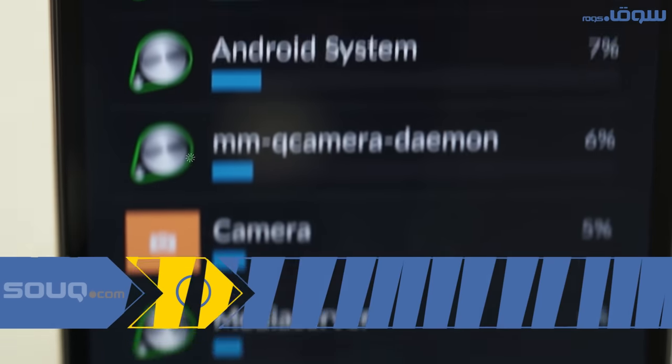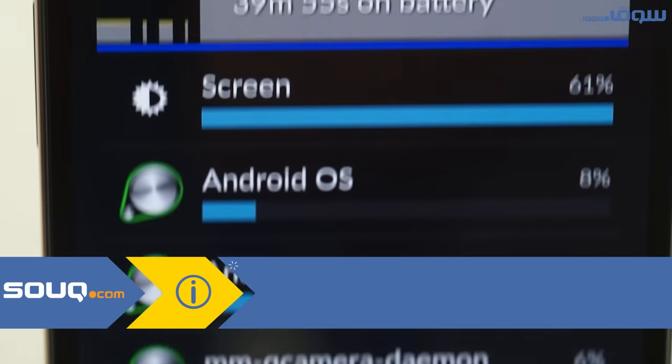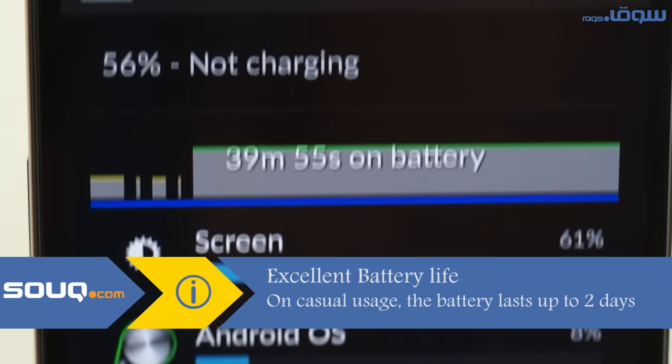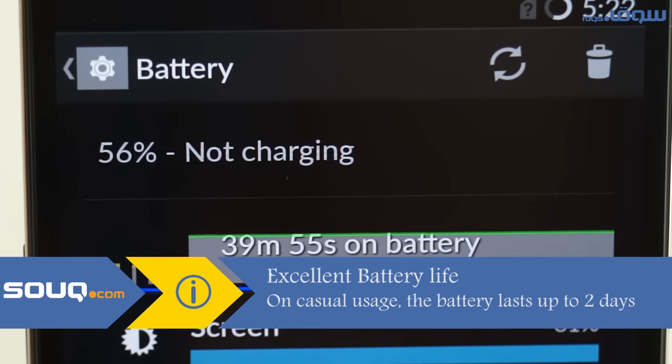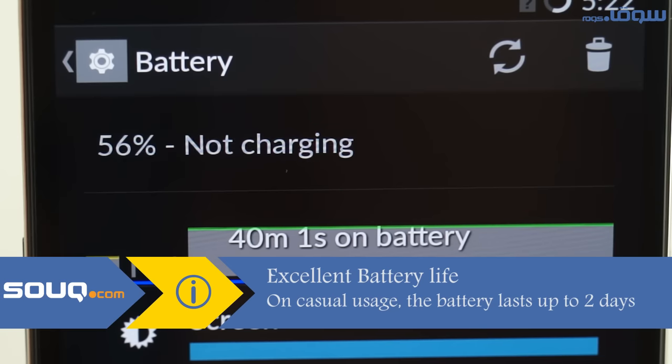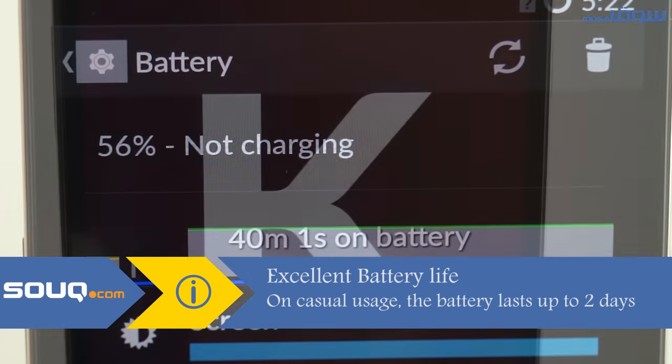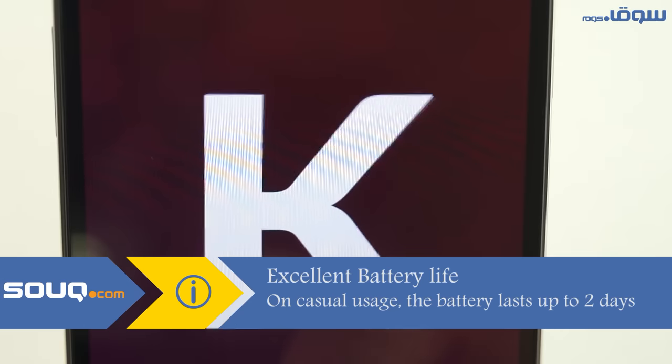The battery of the device is 3100mAh, very powerful, and it doesn't add a lot to the body and weight of the device.